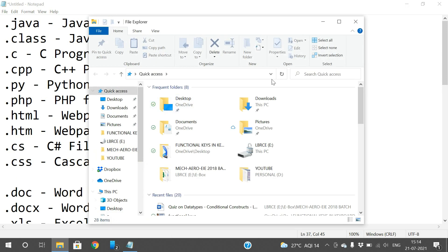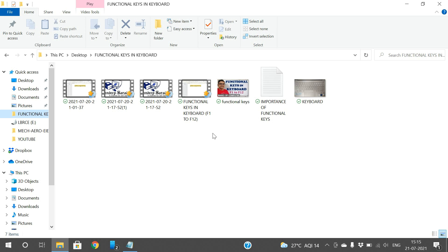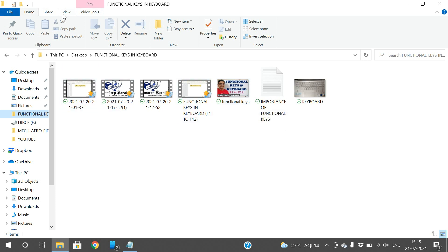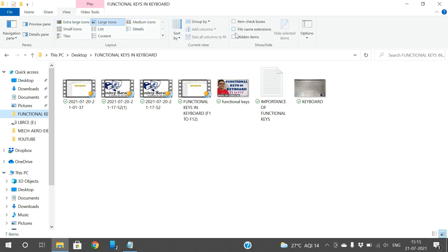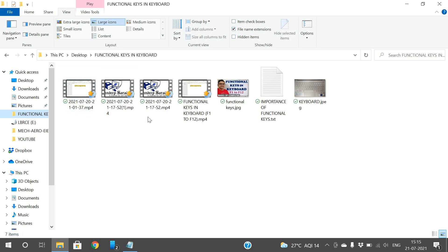Now, how can we know file extensions? Just go to File Explorer. Here you can observe there are no file extensions visible — only file names. Go to the View menu in the menu bar and click on 'File Name Extensions.' There are three checkboxes: hidden items, file name extensions, and item check boxes. Click on 'File Name Extensions' and you can observe the file extensions appearing at the end of each file name. If you uncheck it, only the file name shows; if you check it, you can see .mp4, .jpeg, .txt, and so on.